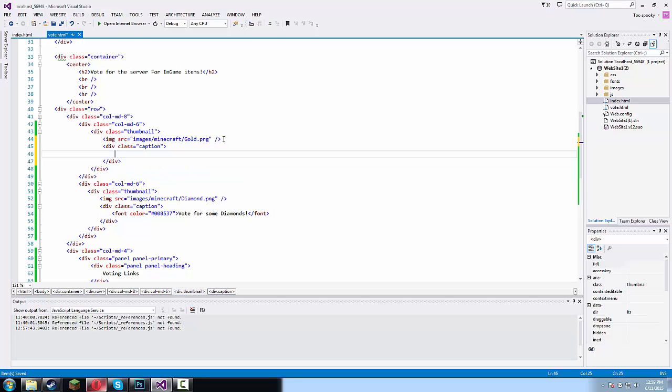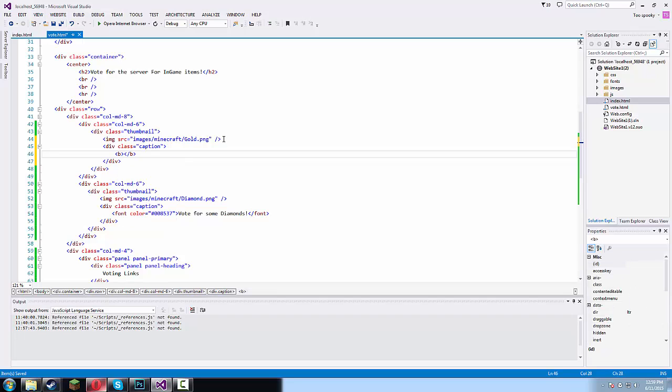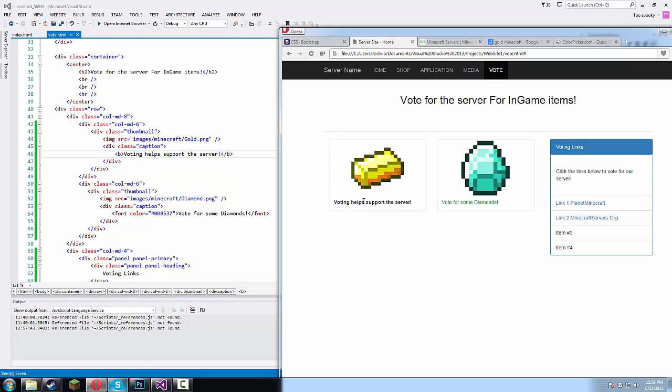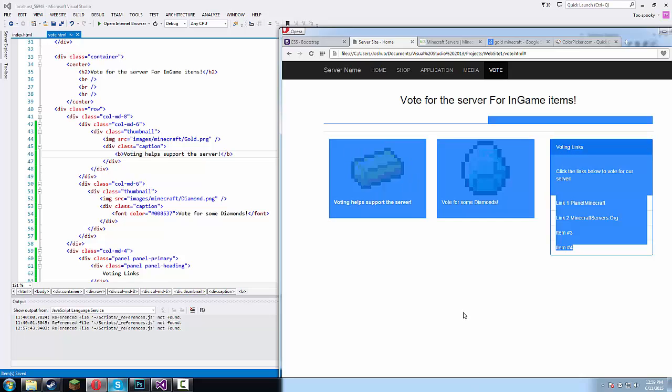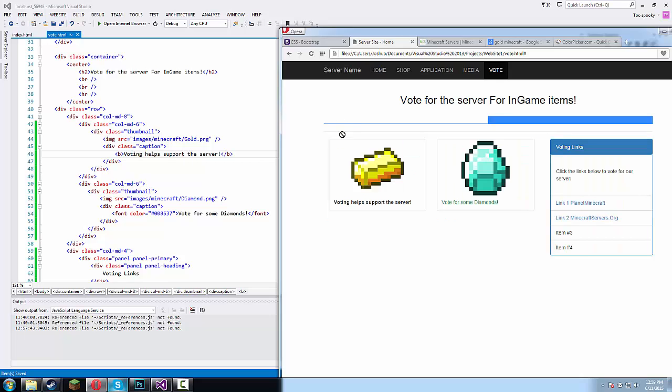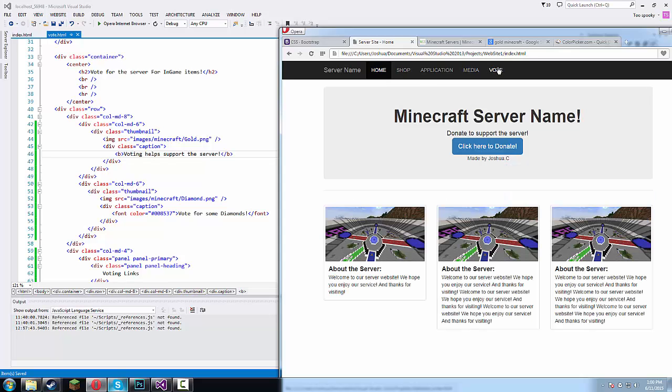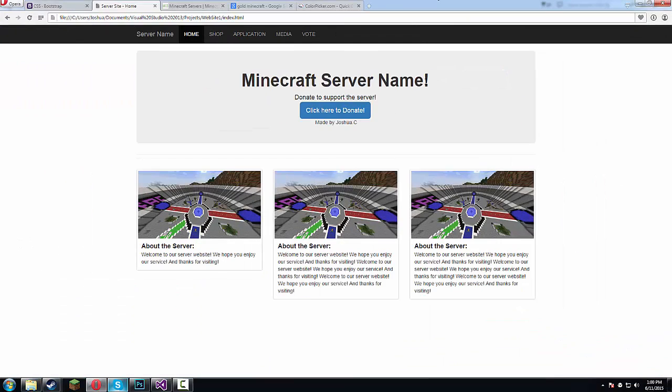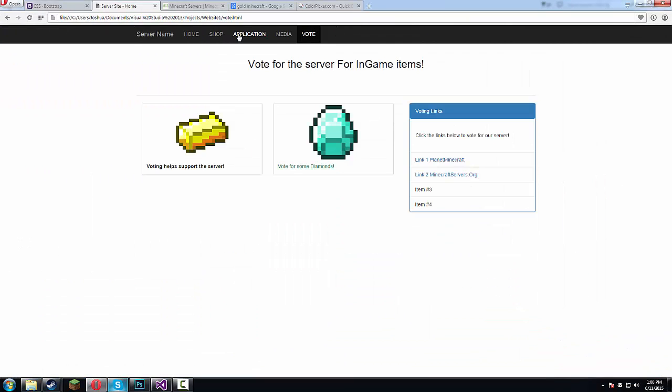Alright div class plus caption. Now in here we're gonna wanna type in the bold tag. Voting helps support the server. So really you guys can add whatever you want here. I'm just giving you guys suggestions. You guys don't even have to use a thumbnail. You guys can mess around with whatever you want. You guys wanna have a huge blog right here, a huge line of texts saying voting or something like that. You guys go ahead and do that. I'm just giving you guys a suggestion.